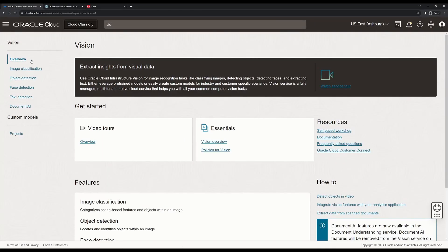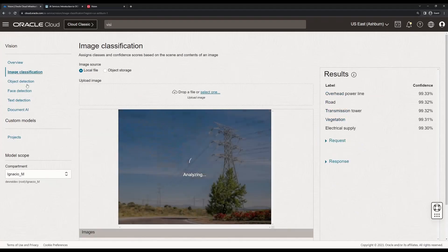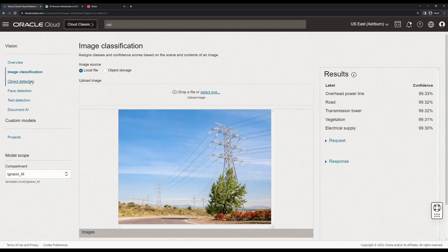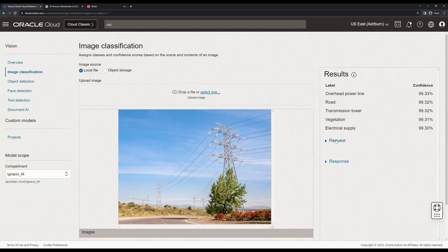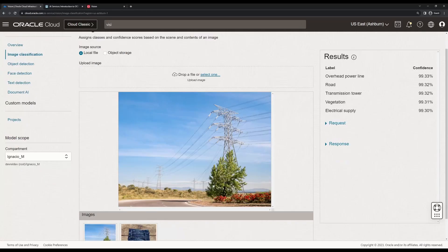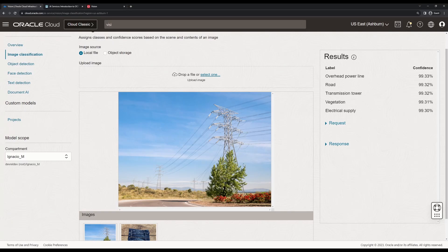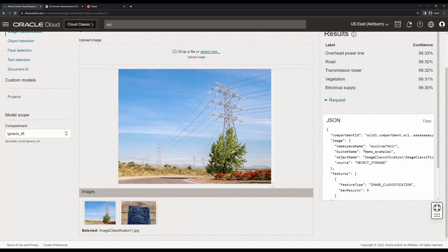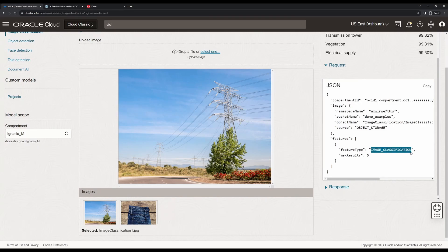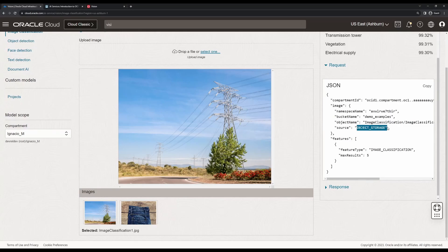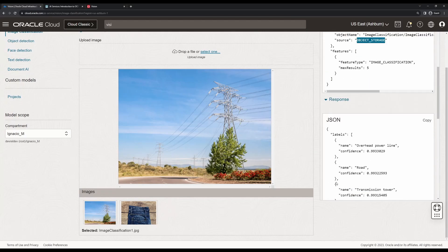I'll just go through the most important components and show you what can be done through the interface. For Vision, we have image classification, which is going to tell us what kind of element is predominant in the image. In this case, we have an electrical grid, some trees, and a road. The request is using an HTTP request on the background, asking for a maximum of five results, and this image has been previously uploaded to object storage.